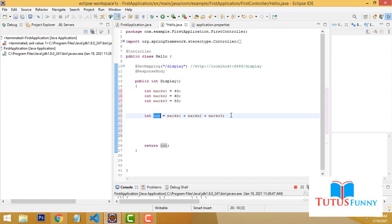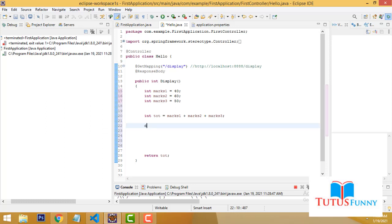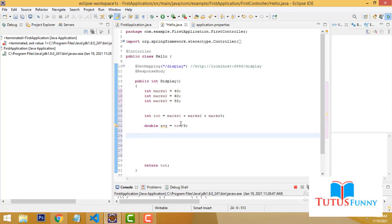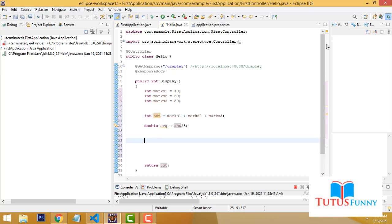Now I want to display the grade only — whether the student passed or not. I don't need to display total and average here. First create: int tart, then calculate the average: double average = tart / 3. There are three subjects — marks1, marks2, marks3 — so divide by 3 to get the average. Now I will check: if the student's average marks is greater than 50, the grade should be 'Pass', otherwise the grade should be 'Fail'.